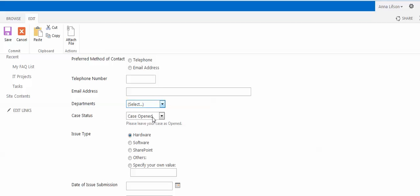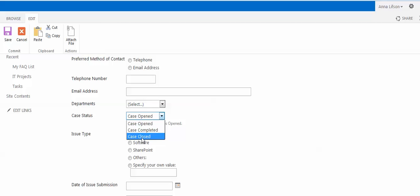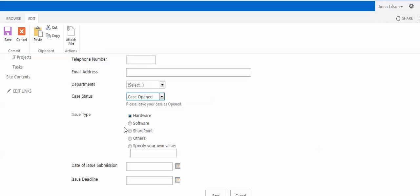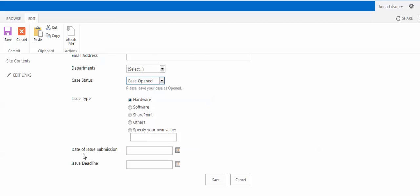Case Status is also a drop-down menu and it has Case Opened, Case Completed, and Case Close. Please leave the case as Opened. Issues Type is a choice type using radio button. Then we have Date of Issues Submission and Issues Deadline.